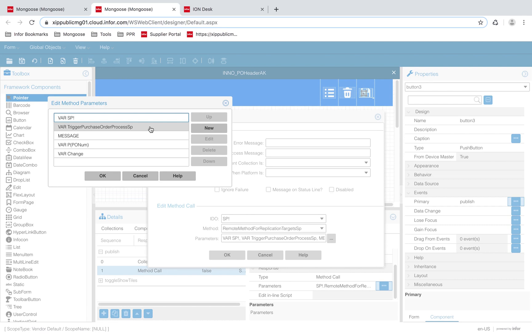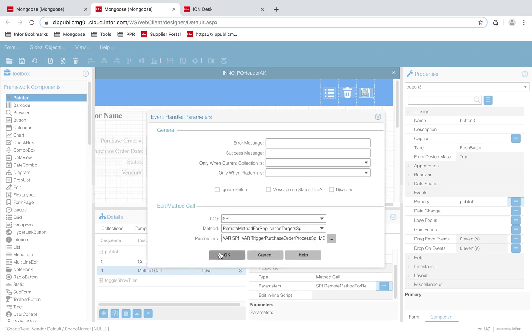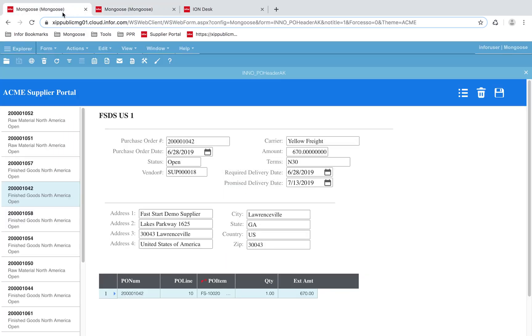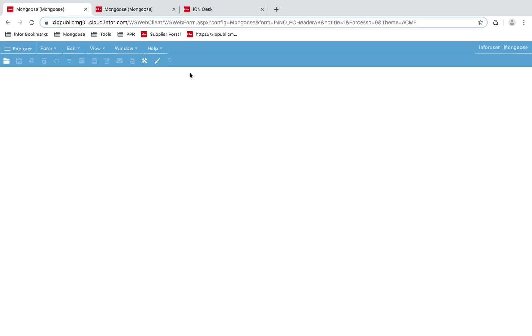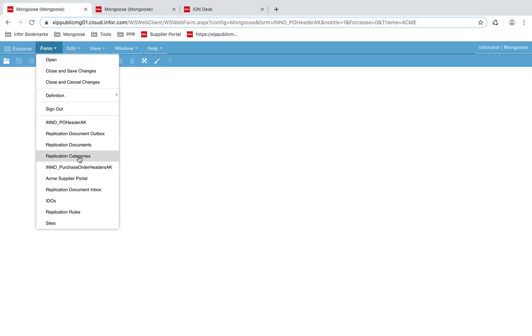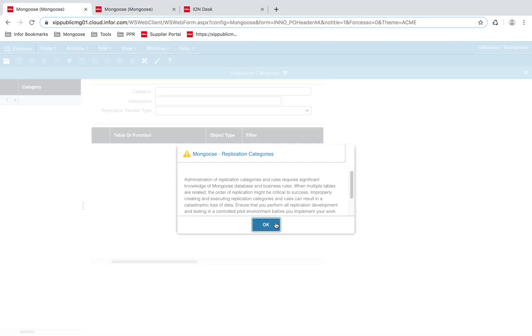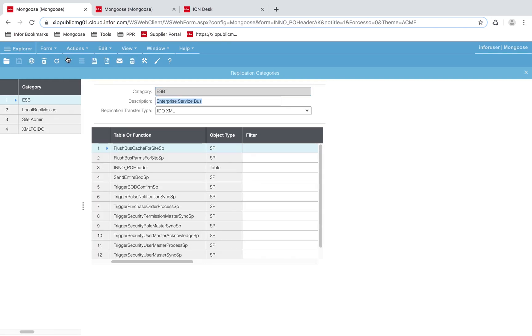So let's take a look at this function defined in the replication categories form. Here it is called TriggerPurchaseOrderProcessSP. For the ESB category that we created earlier, I've defined the function TriggerPurchaseOrderProcessSP. This is mapped to our purchase order document.